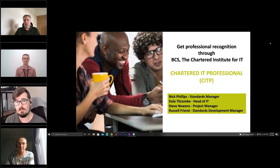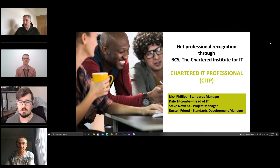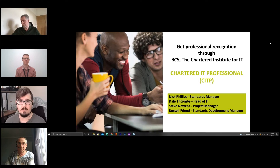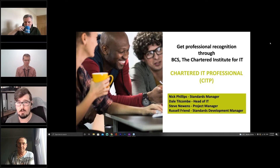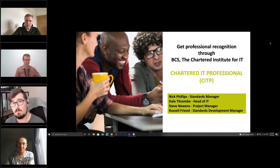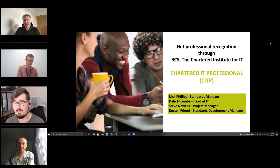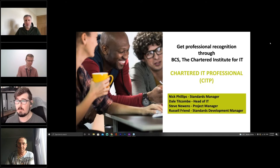This session is to answer questions while you're going through that process. It's quite an informal session. I'm Nick Phillips, the standards engagement manager for BCS, here to support you through your application. Feel free to ask away. If you need any additional support after this session, we've also got Dale Titcombe.